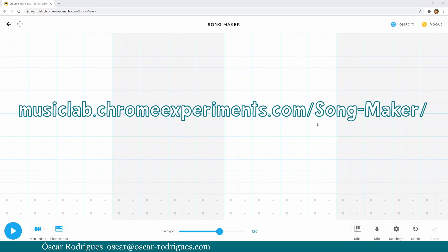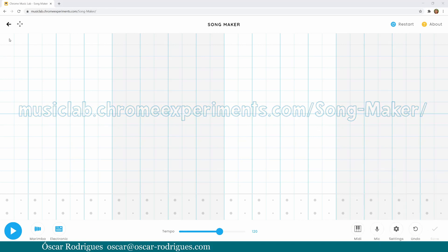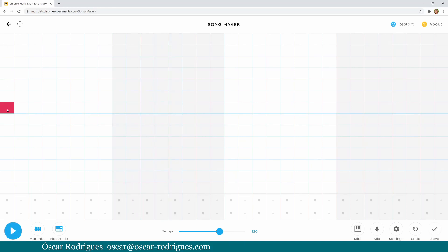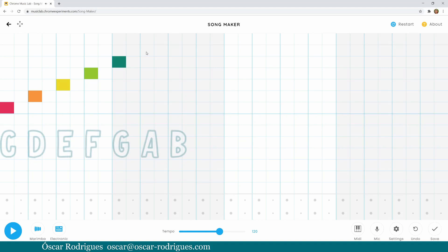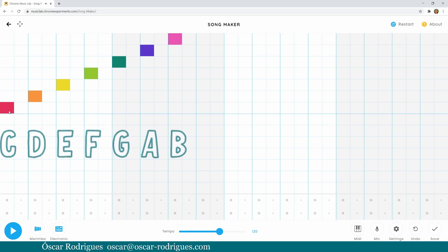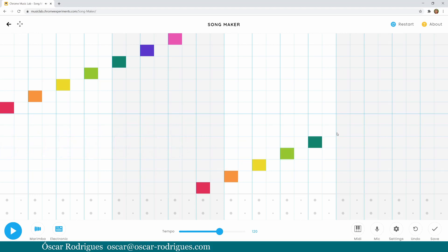Let me hide my camera so that you can see the whole screen. Now we have this graph paper look-alike — it's a grid with four measures. If you click the play button, you'll see the blue line scrolling, but you don't hear anything, because you have to click on the squares to start listening to the notes. This is C, D, E, F, G, A, and B. From the middle up you have the upper octave, and from the middle down you have the lower octave.